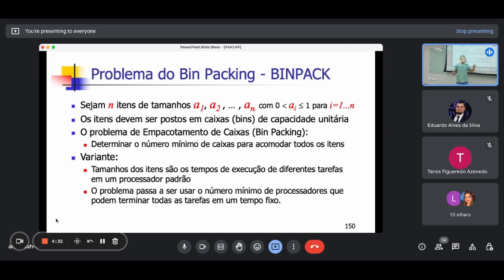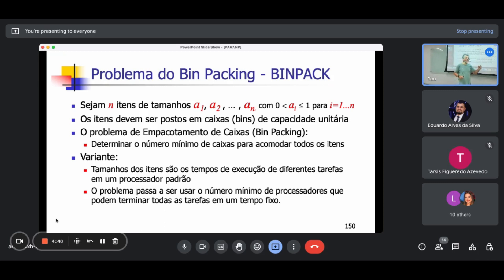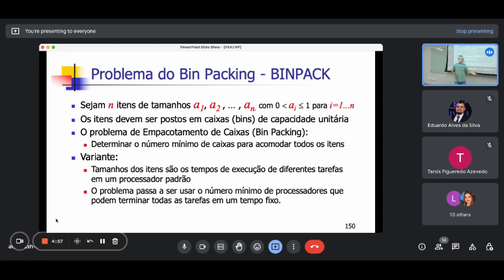Uma outra maneira de pensar esse problema: eu tenho tarefas para executar em uma máquina, cada tarefa gasta um tempo, e eu quero saber quantas máquinas eu preciso para executar todas essas tarefas. É mais ou menos a mesma coisa — em vez do peso, eu tenho o tempo de execução. No caso geral, seja containers, seja tempo de máquina, tudo é BinPacking.